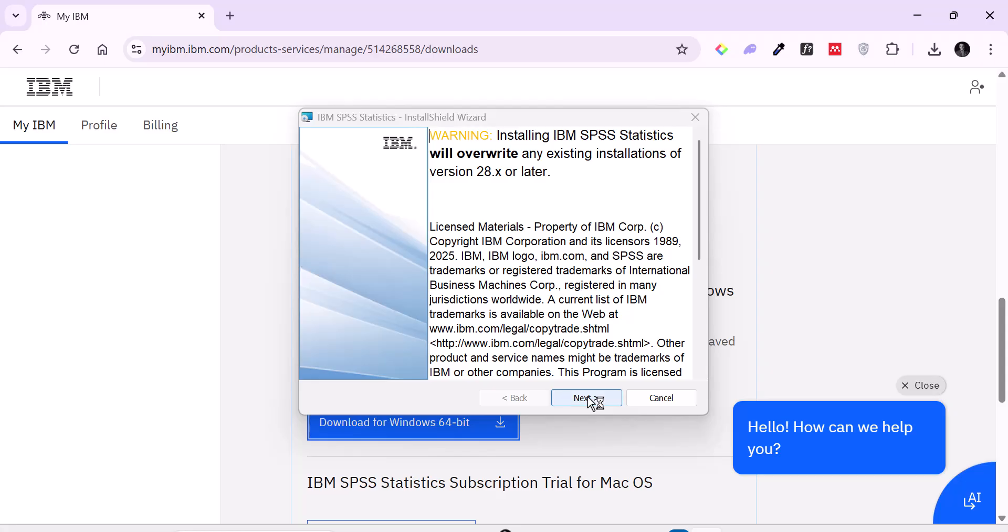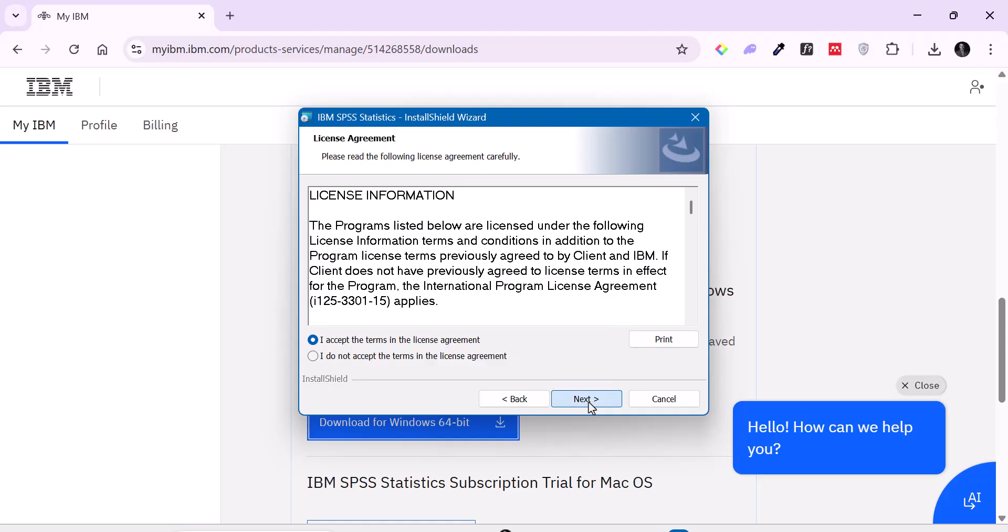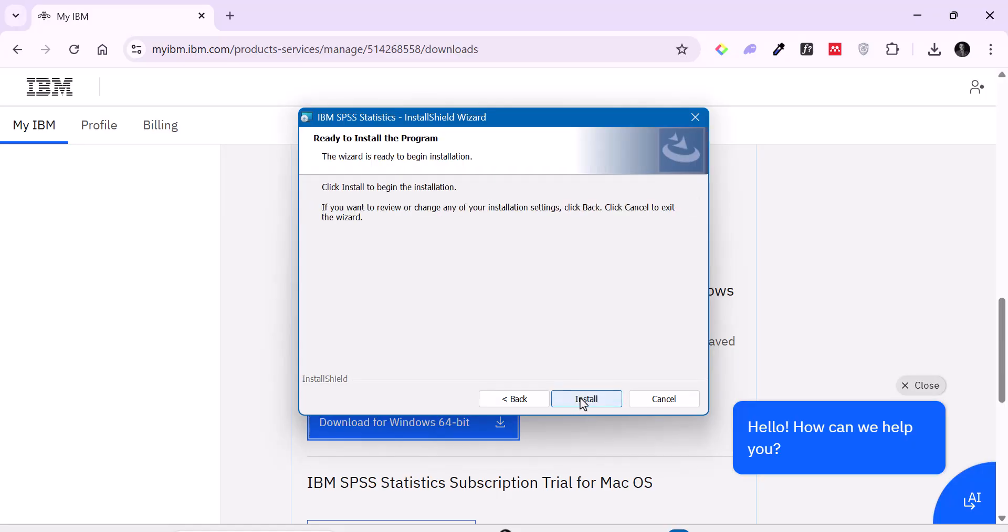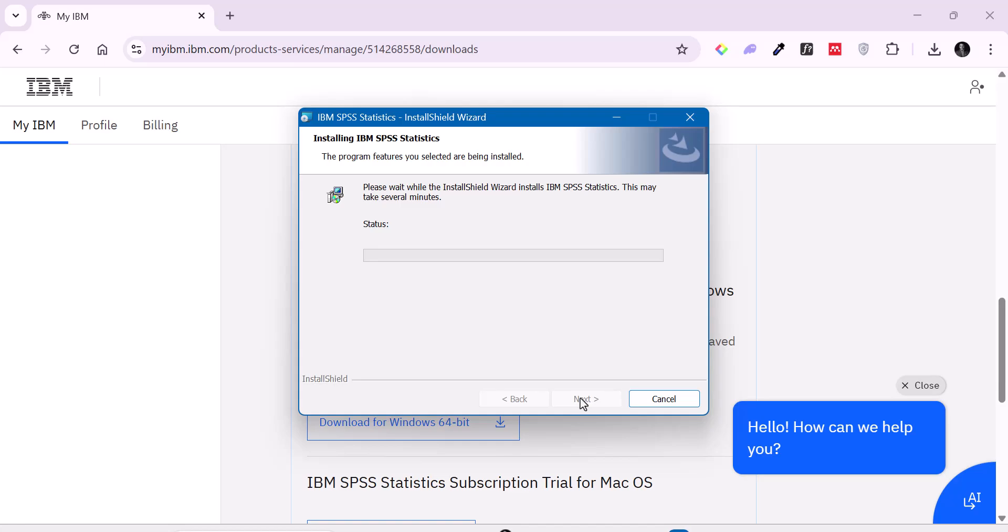As I said, this is coming up now. So we're going to click on next. Accept the terms and condition. Click on next. Click on next. And click install. So you can see it's very simple to install the IBM SPSS statistics.